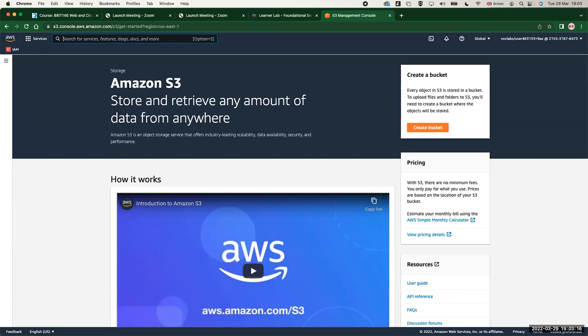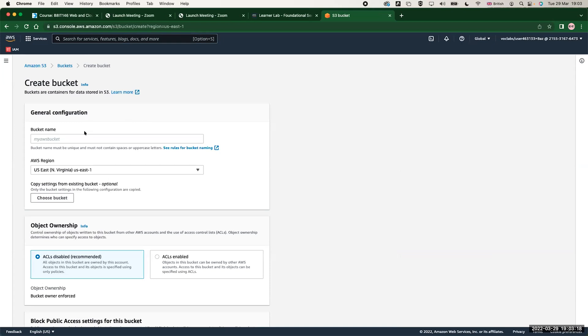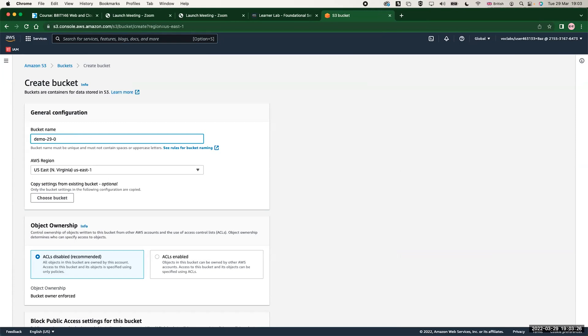I will choose AWS region US East. We understand before that S3 is a global service, but when you create a bucket it will be created in a region. Now for the object ownership, it's access list disabled, which means all objects in that bucket are owned only by my account.